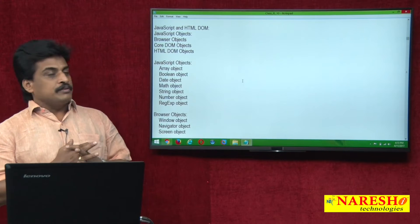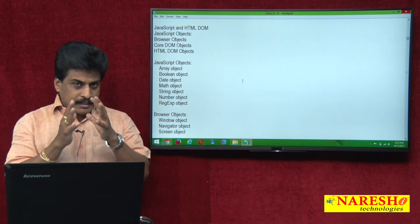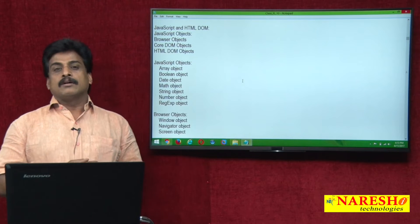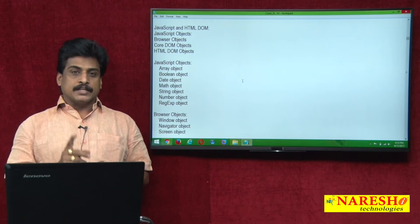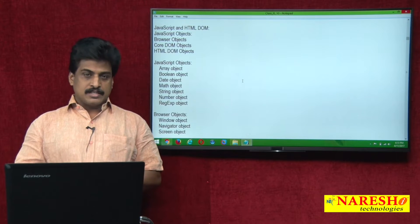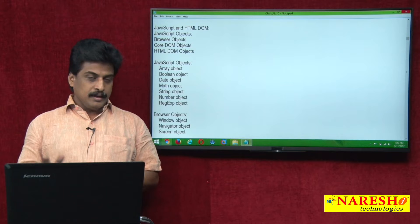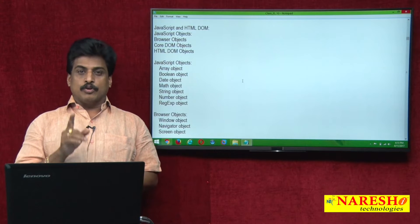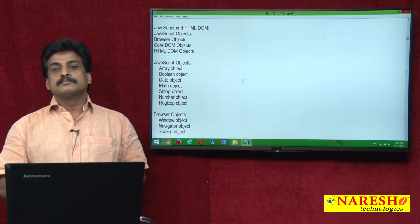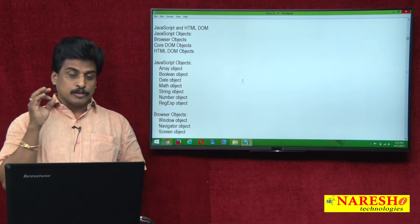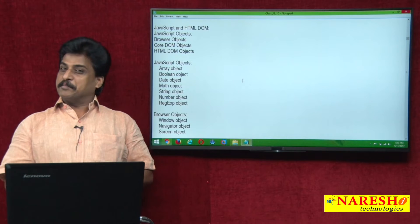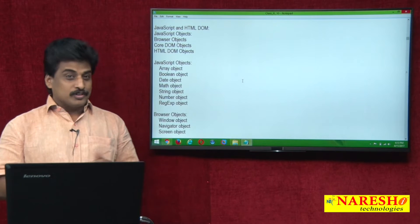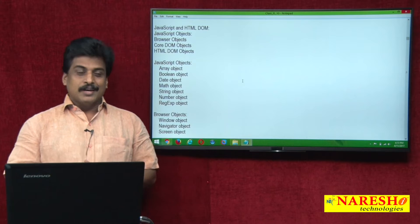Today I am giving clarity about JavaScript — object based programming or object oriented programming. JavaScript is object oriented programming, object oriented scripting programming. You can select either statement.